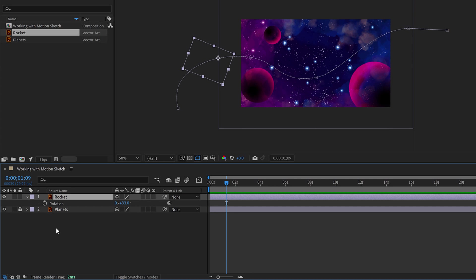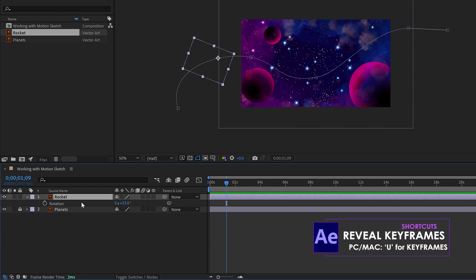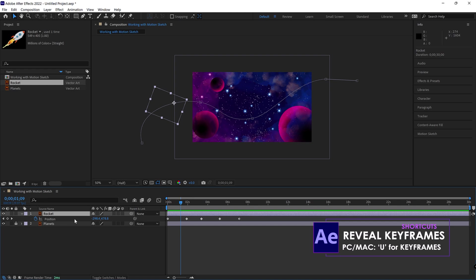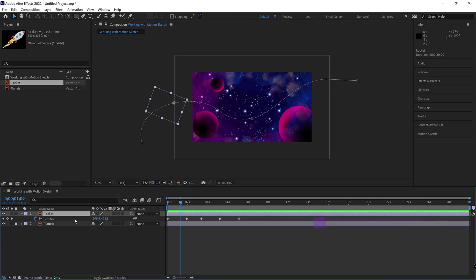The other thing you could do, you could actually turn on reveal keyframes. Remember how we reveal keyframes? That is the U key. If you hit the U key, that will bring up all properties on a layer that have keyframes. And there they are.